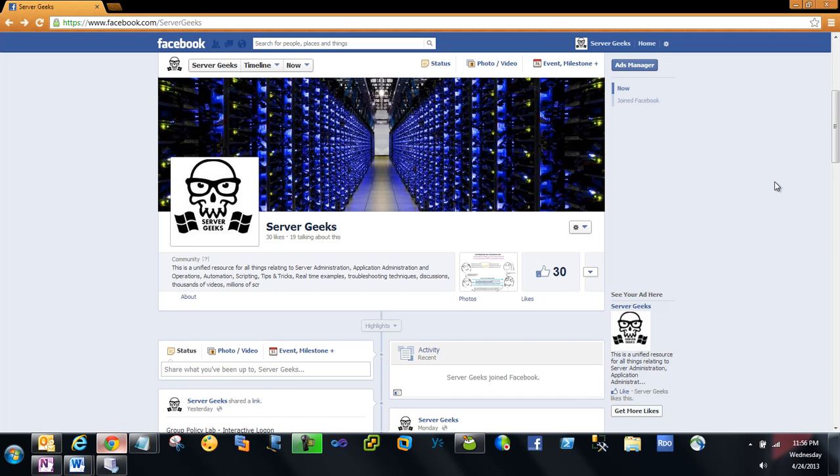In upcoming videos, I'll be explaining a lot of Windows-related technology. Before that, I wanted to share my latest Facebook page for Server Geeks. If you have a Facebook account and want to get all the latest updates, articles, videos, questions, and discussions...